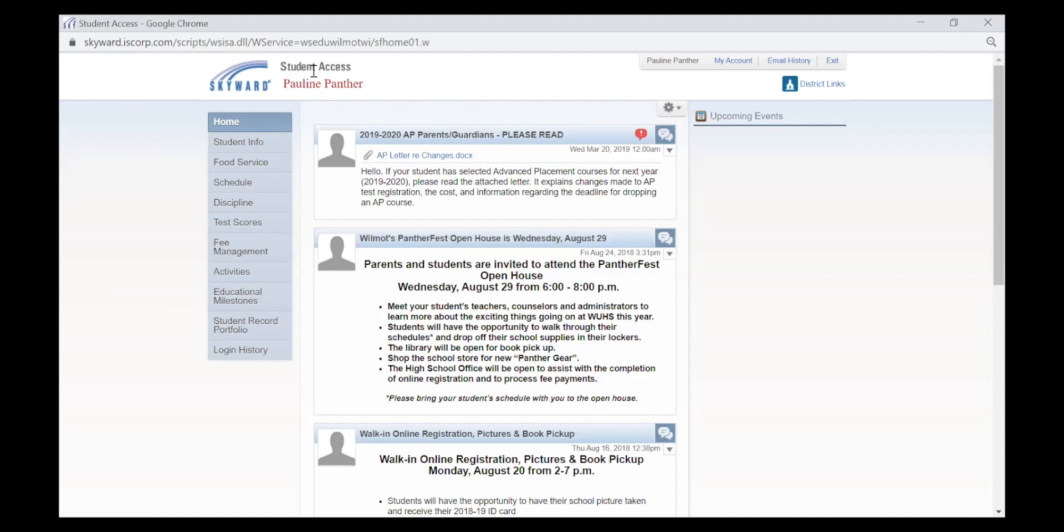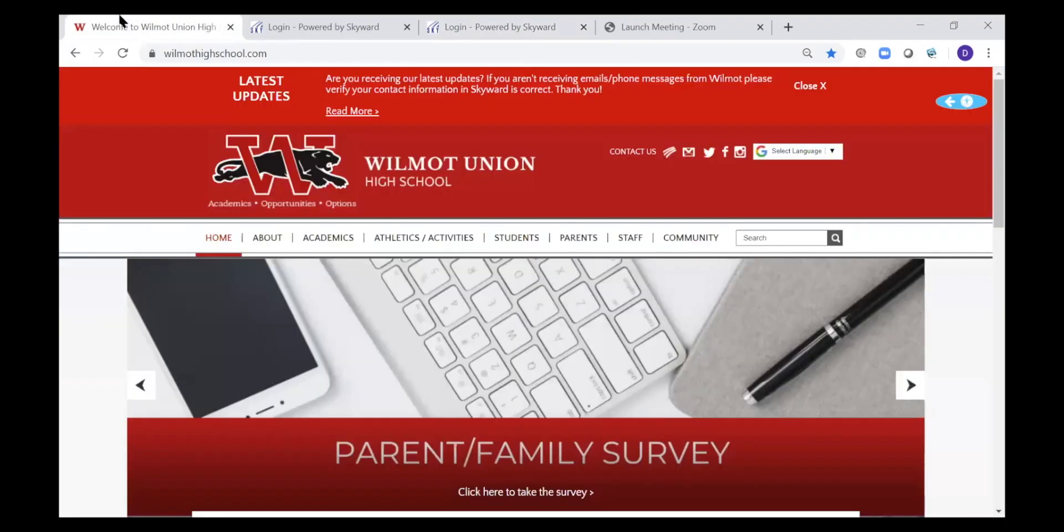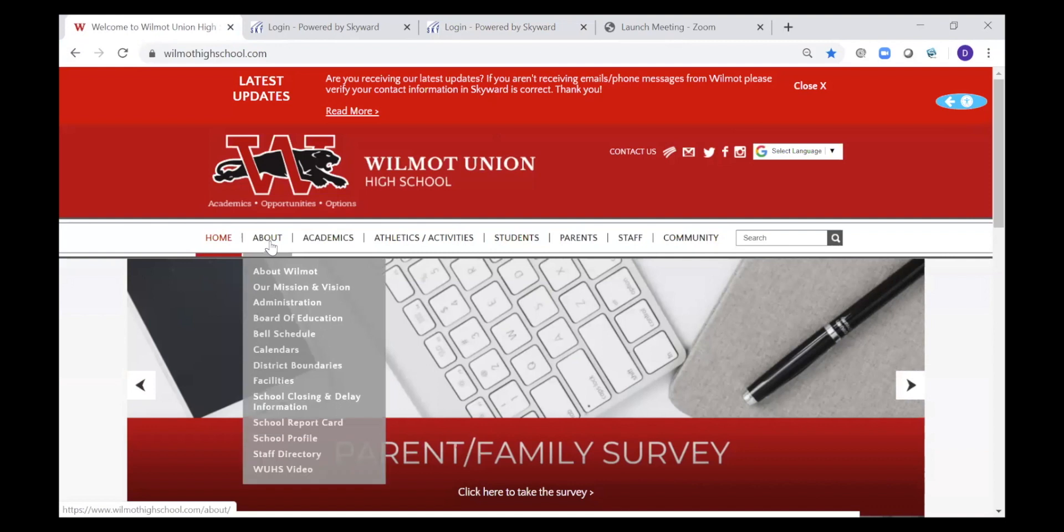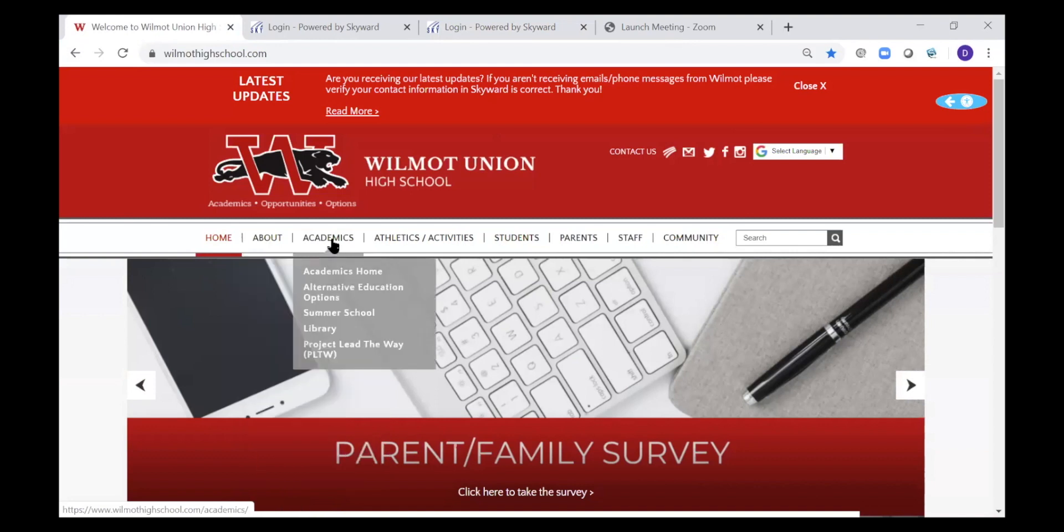Now we will go back to the school web page. The school web page is very informational, with key information such as bell schedule, calendars, and academic information.